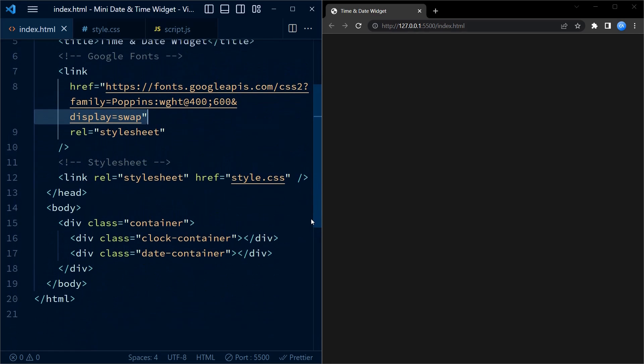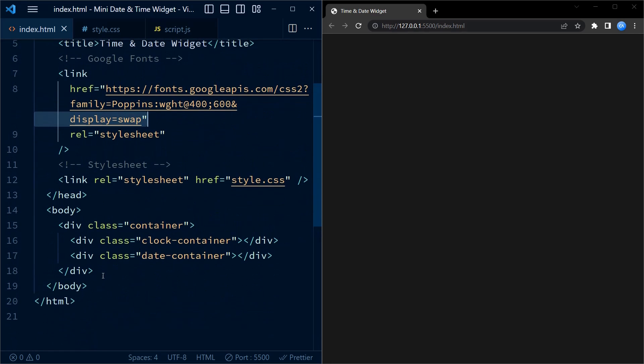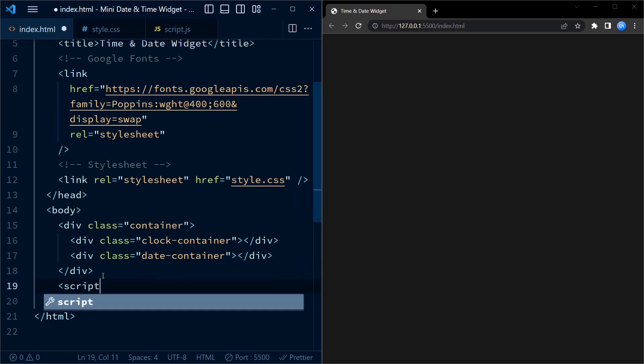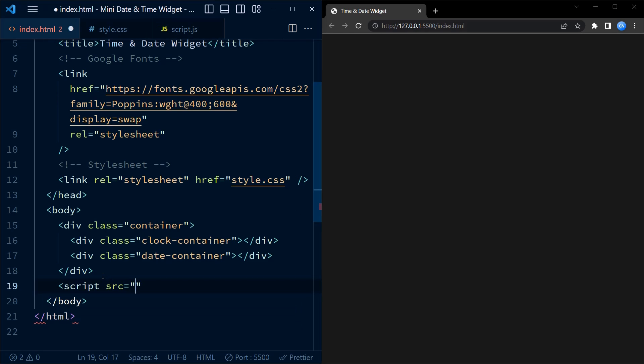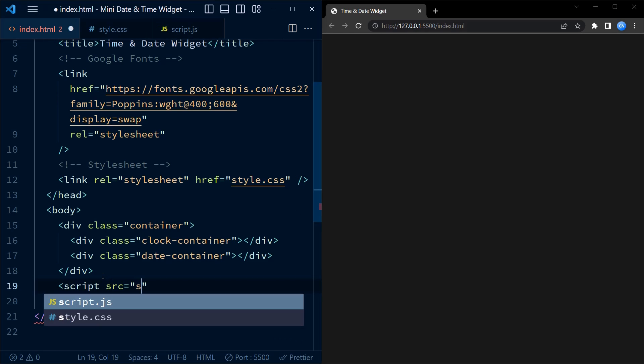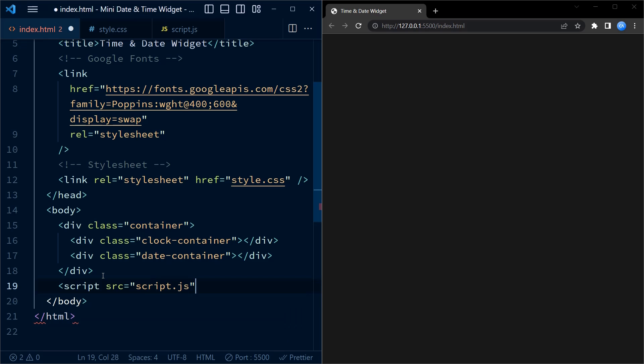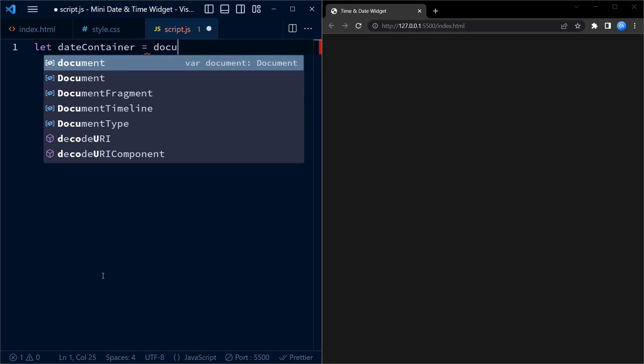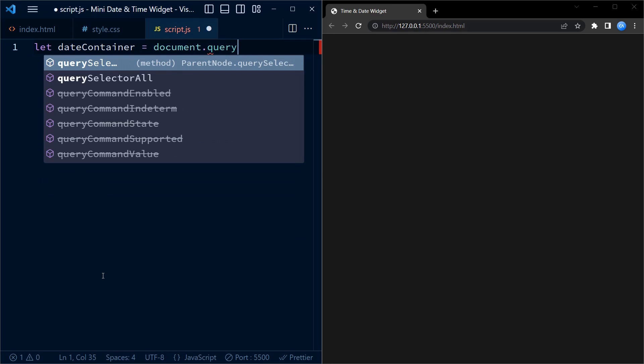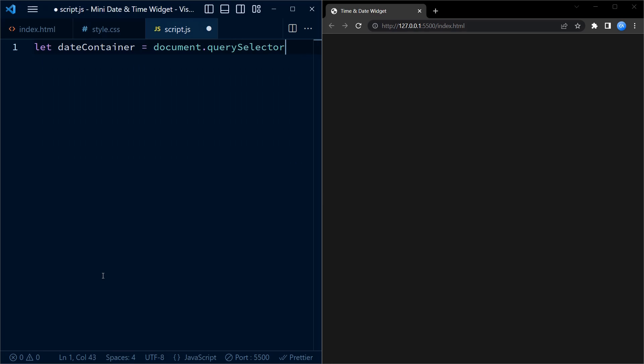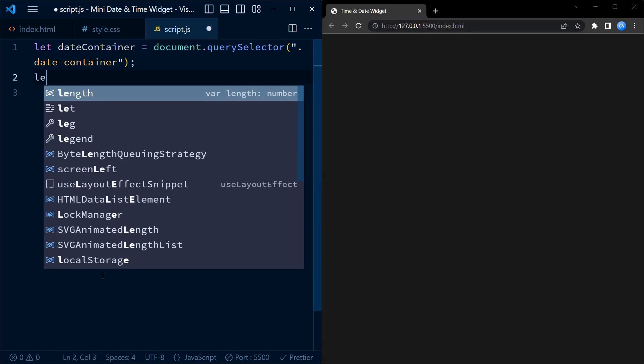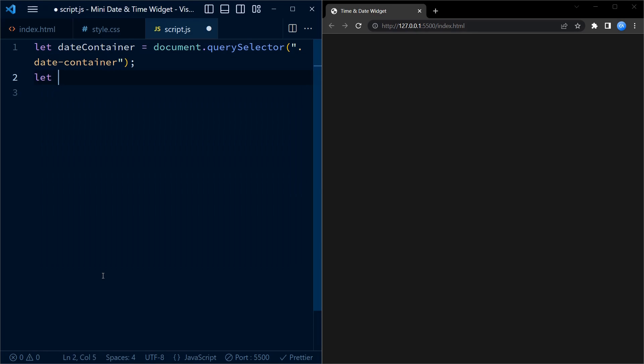Now let us include the external script file into our HTML document. We use the script tag for this purpose. Moving on to JavaScript, we first have a couple of variables defined using let keyword. They are dateContainer and clockContainer. These variables use the document.querySelector method to select the HTML elements with the class names date container and clock container respectively. These elements will be used to display date and time information.